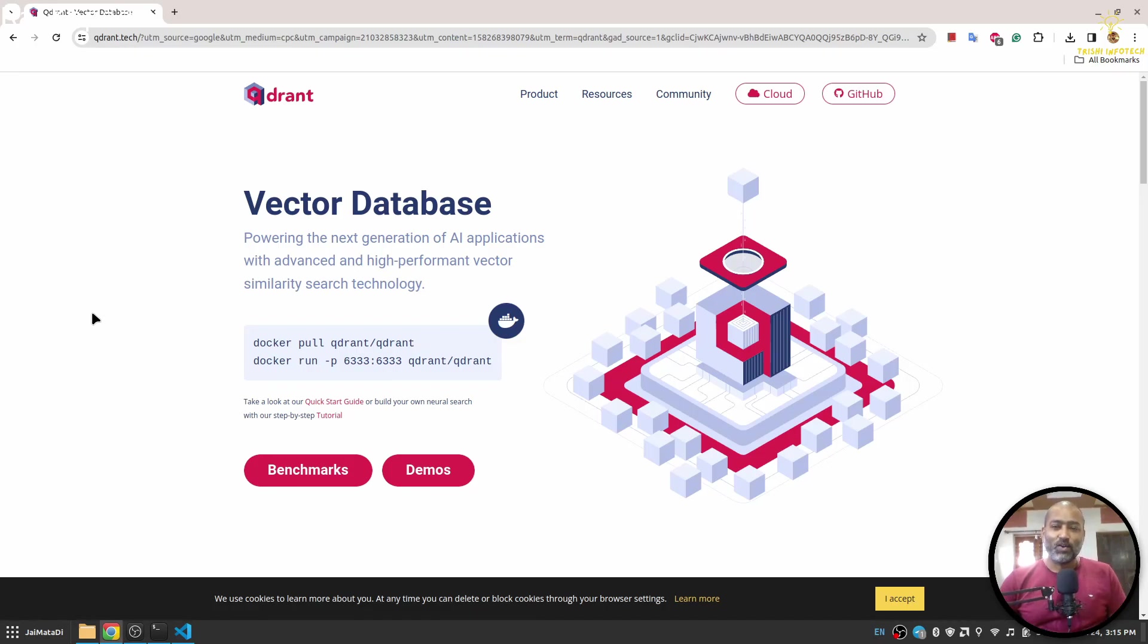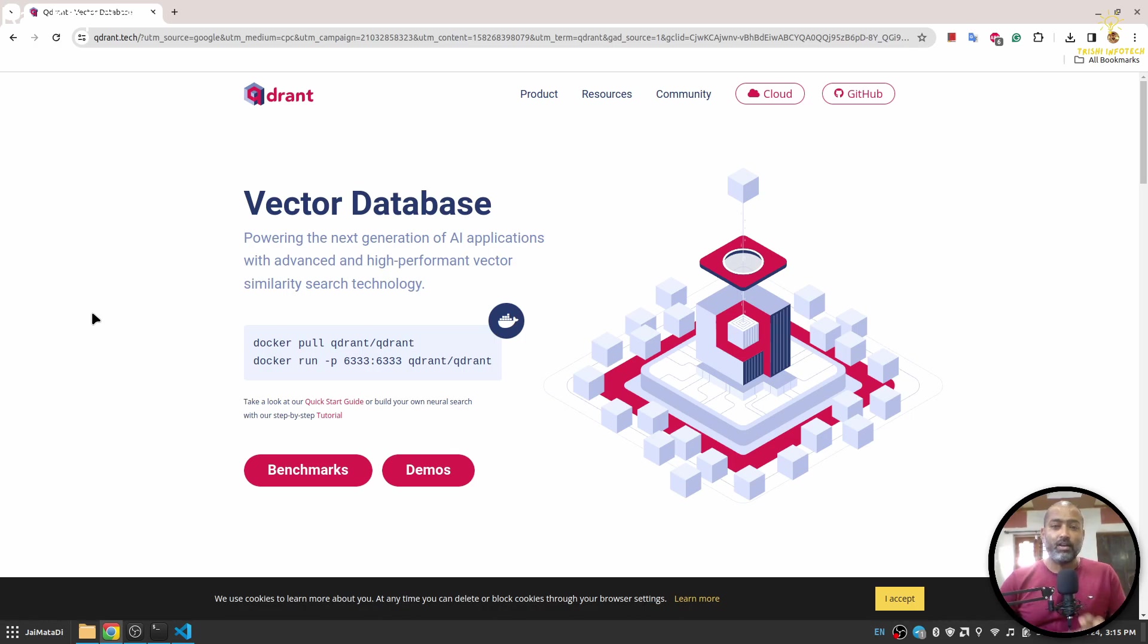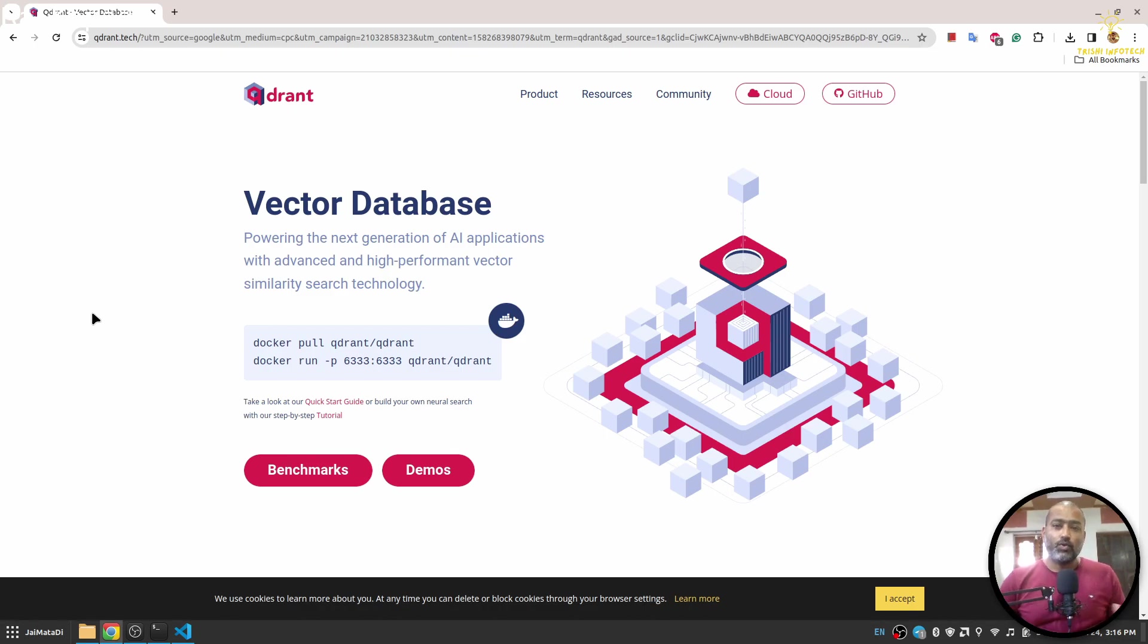Hello friends, welcome to another video on my YouTube channel. Recently, vector database word is on boom because there are large language models with which you can talk to documents.